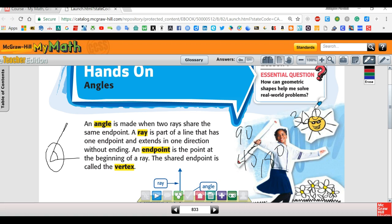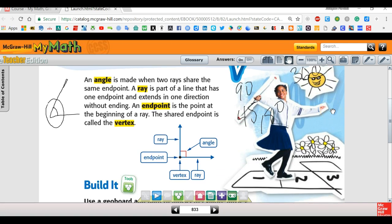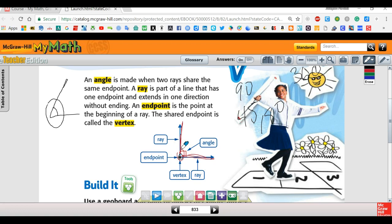360 is basically if you turn all the way around in a complete circle, and 180 is half of 360. An angle is made when two rays share the same endpoint. Here's the endpoint right here, and here's one ray and here's another ray, so they're sharing the same endpoint. A ray is part of a line that has one endpoint and goes in one direction — like a laser that starts at one end and just goes forever.